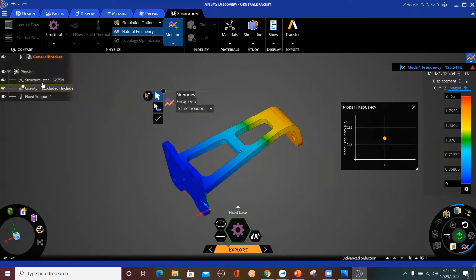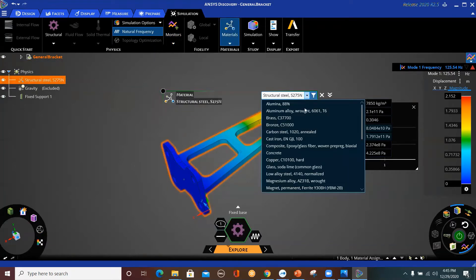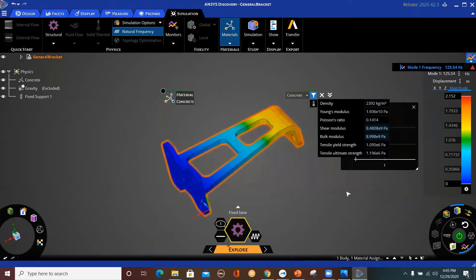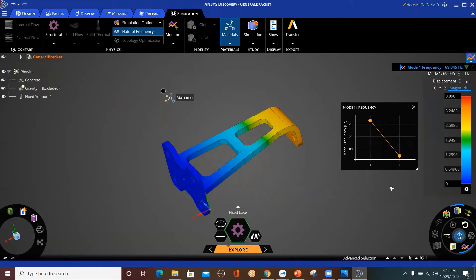I'm going to stop this, and instead of structural steel, I'm going to use concrete — a very stiff material. You will see that the value of the first mode frequency will change. See — it reduced.